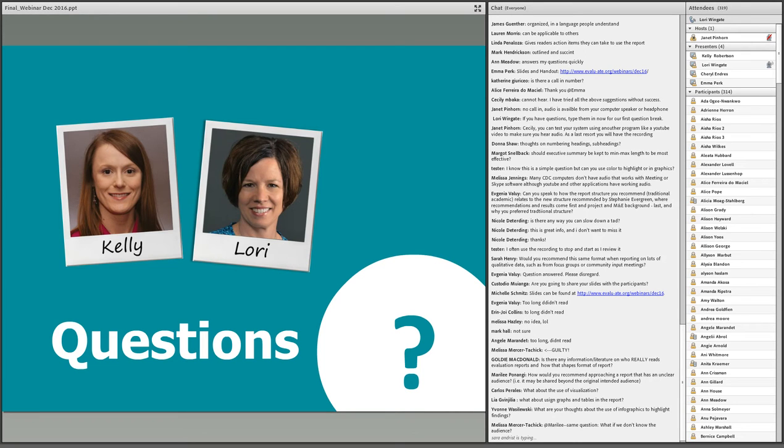In the interest of time, there are some more questions coming in, but we'll save them for the next break and go ahead and move on to the next section.